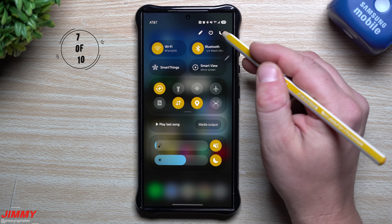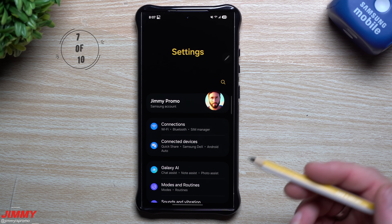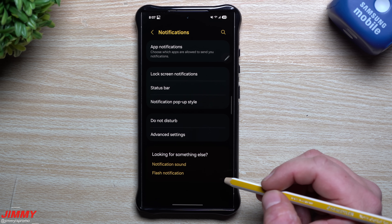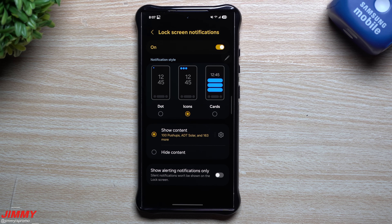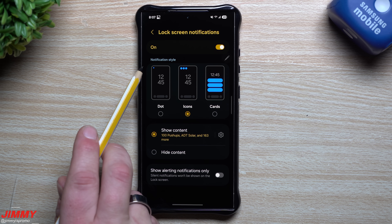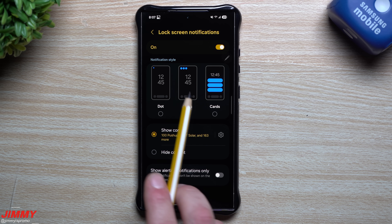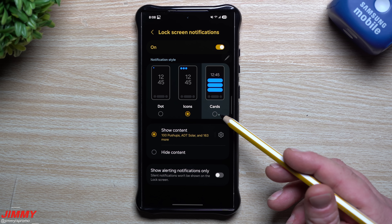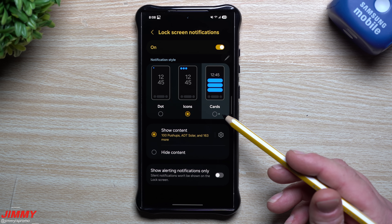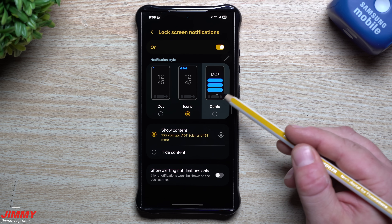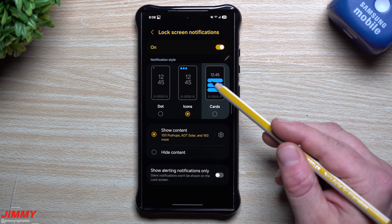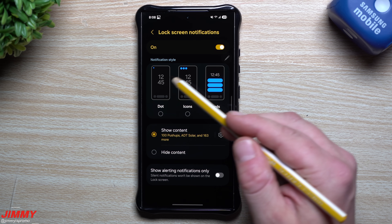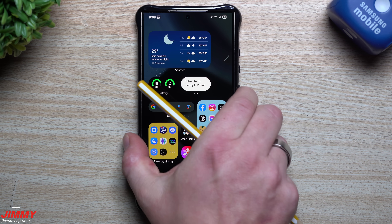Feature number seven is about lock screen notifications. There's a new added option: go to Notifications, then Lock Screen Notifications. Now you'll have choices — a little dot in the upper left, icons showing the exact application, or cards. Previously notifications appeared as cards in the middle of the lock screen; now you can display them as a dot, icons, or still as cards.